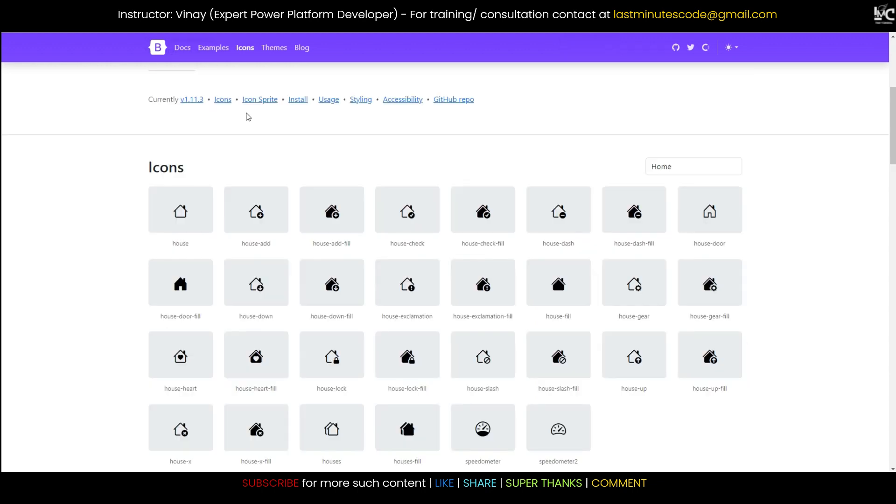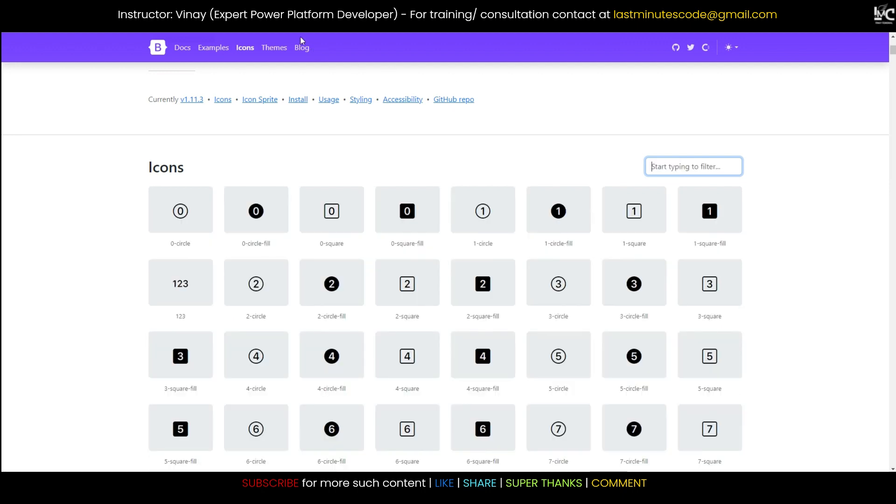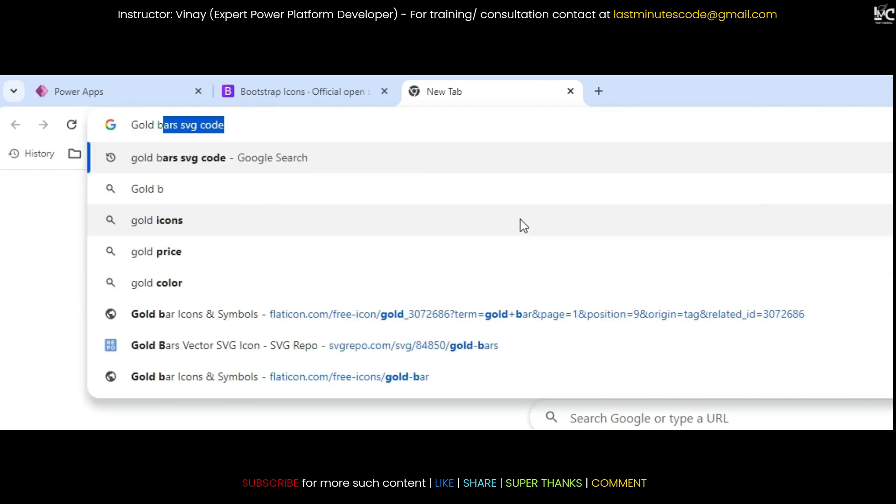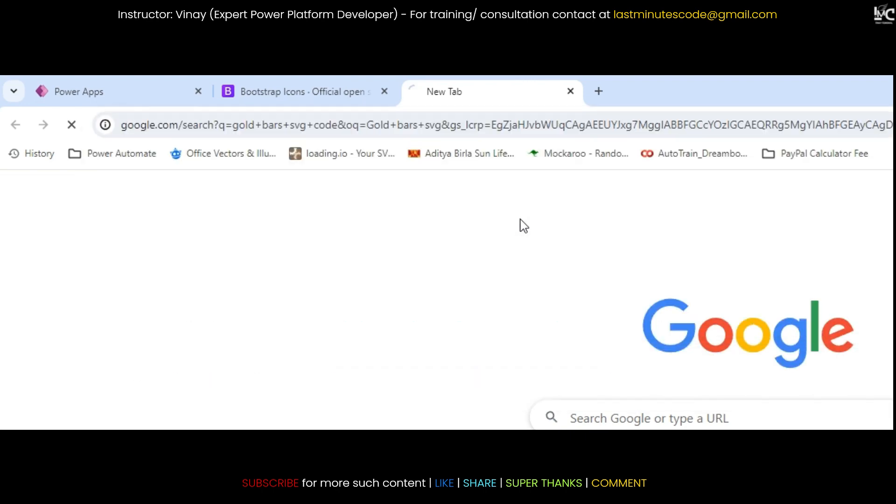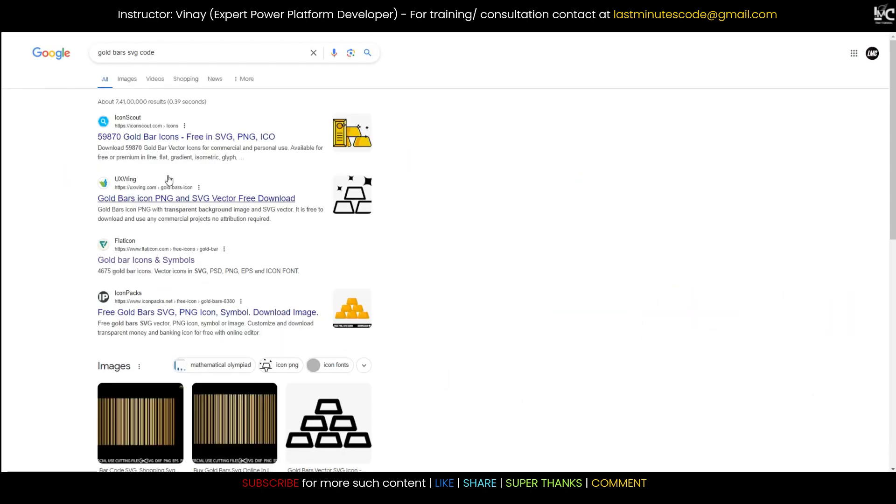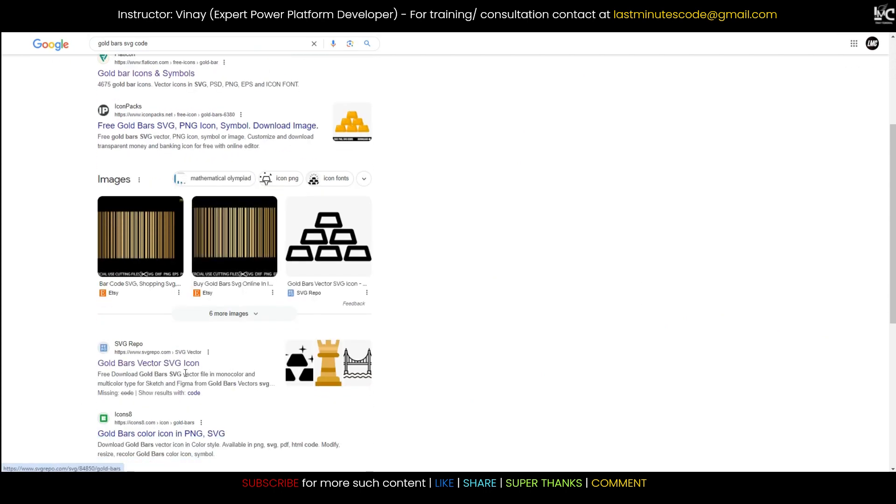Now it's not that only from this site you can get this code. You can search online also if some icon you are not finding up here. The ones that I didn't find is like gold bars. I didn't find any gold bar, but you can just google, let's say gold bar SVG.